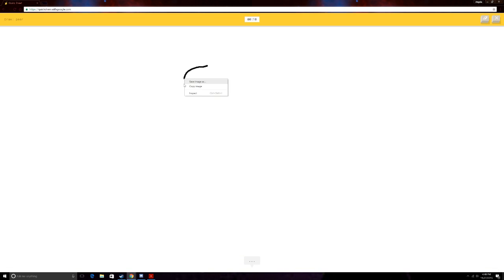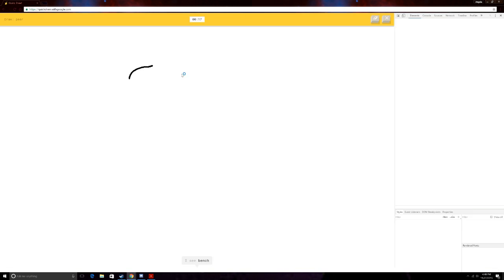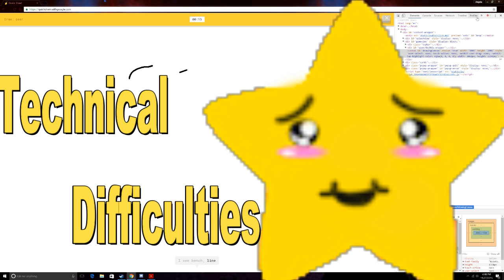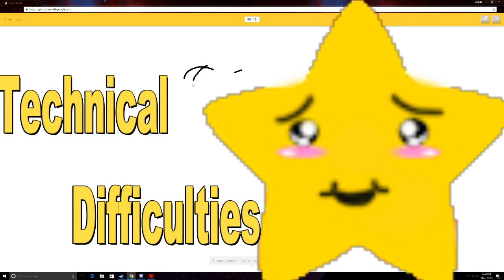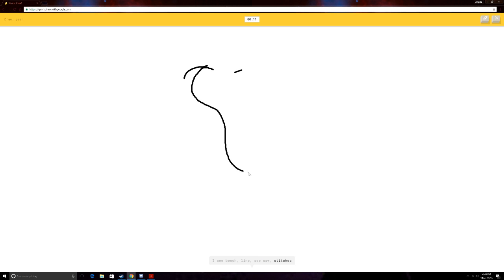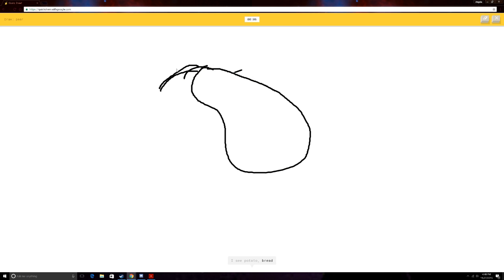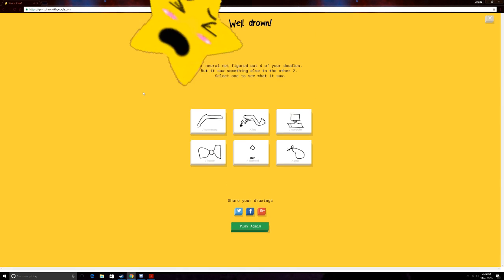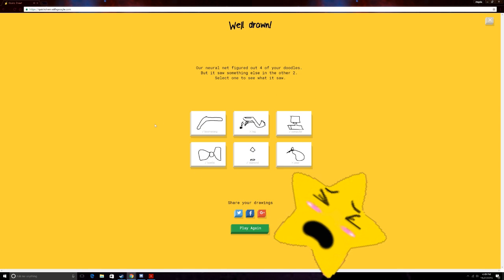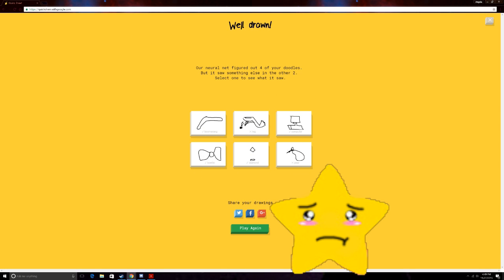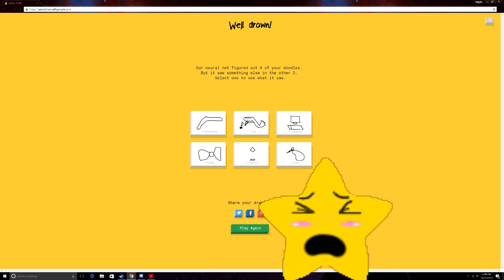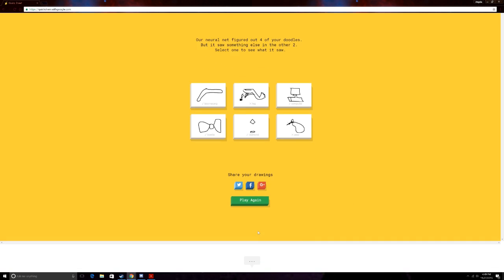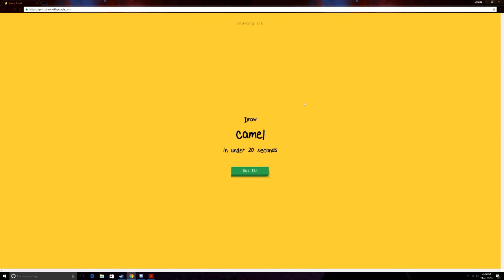Pear. Oh, god. Okay. Oh, no! I see bench. Oh, no! What did I do? Oh, shit. I messed everything up. Or stitches. Or lollipop. I see potato. No. Or bread. It's got a leaf. Or mermaid. No. I see duck. Sorry. I didn't guess it. I missed everything up. Or toothpaste. Yo, you do one more round. I wanna do... Okay.